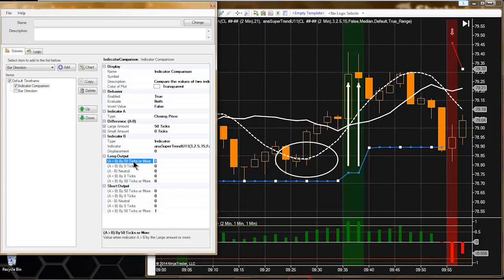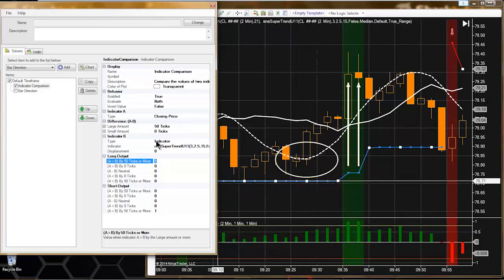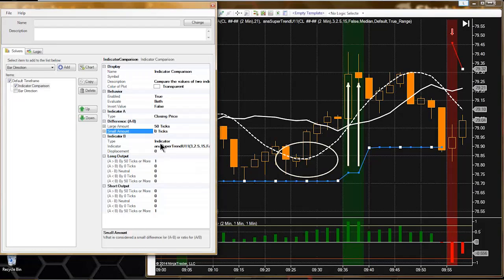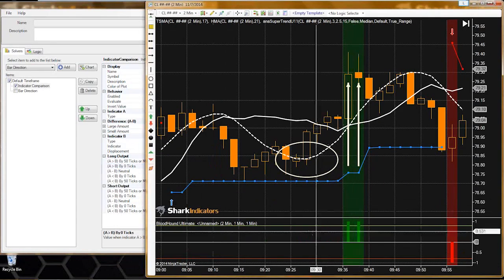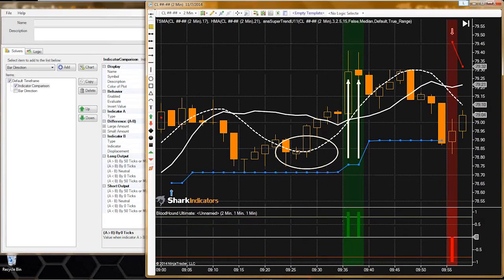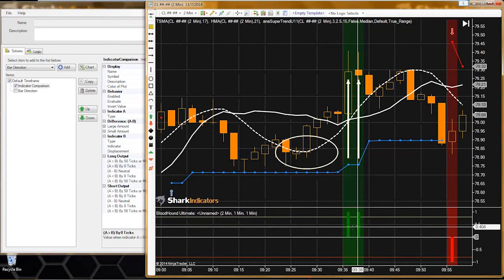Bloodhound's default mode is to use this kind of fuzzy logic. If we want to put it in kind of an absolute mode - a digital type of mode - we can set the small amount and the large amount to the same. Now we can see we just have this nice clean simple easy output to read.